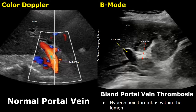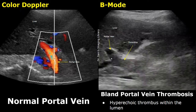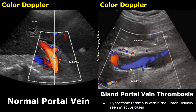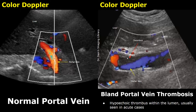On ultrasound, the thrombus may appear as a hyperechoic structure within the lumen of the portal vein, while the normal lumen is anechoic. In acute thrombosis, the thrombus may appear hypoechoic and can be difficult to see on B-mode ultrasound, so color Doppler is much better in locating these types of thrombosis.